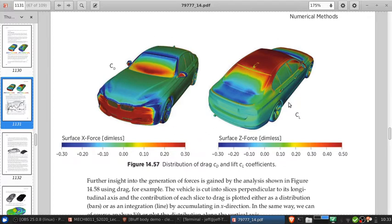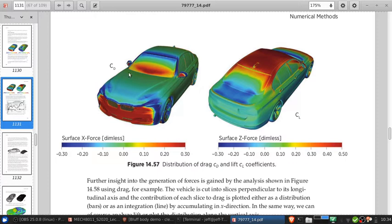We can see where we're getting contributions to drag and lift using the combination of the direction of the surface, the skin friction, and the surface pressures. We get high vertical force acting on the roof of the car, and high drag contributions from the forward-facing surfaces — basically at the front-facing grill, the windshield, and the front-facing parts of the side mirrors. Note that the scale goes to negative values, so there are local regions with a negative contribution to drag, and that's normal. The overall integrated effect will always be positive.